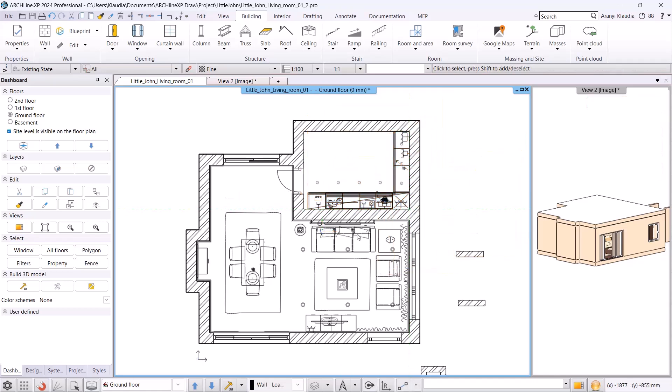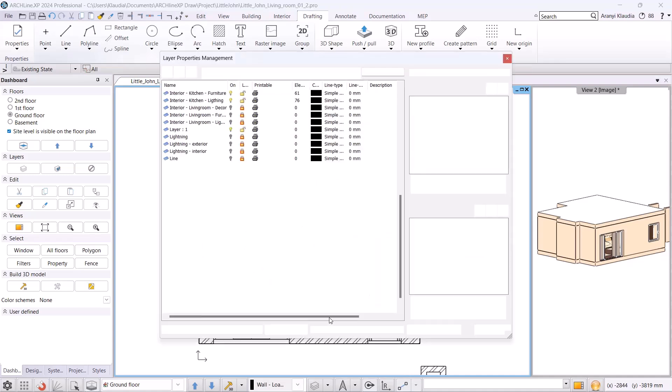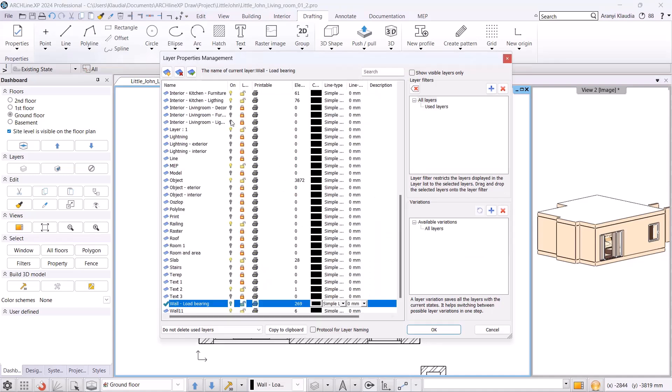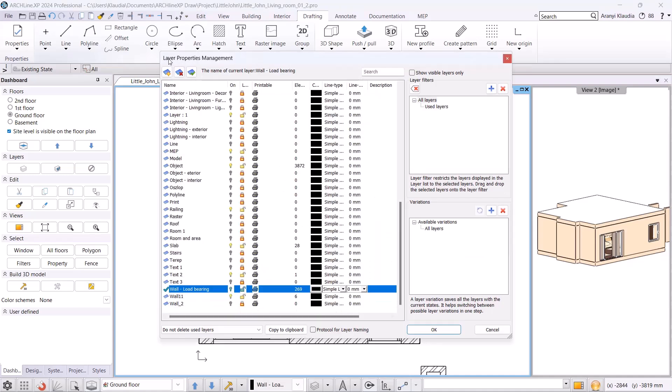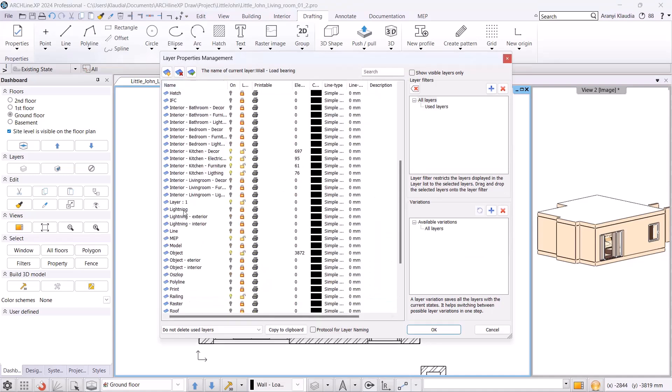Next we will talk about organizing a project. To keep your project organized and easy to manage, we need proper organization. There are two key steps: using layers and setting up and naming views correctly.